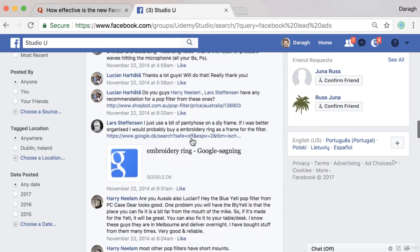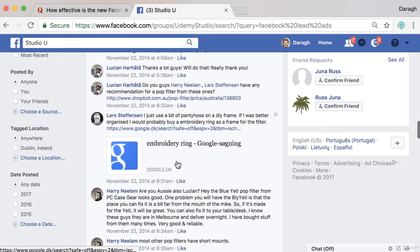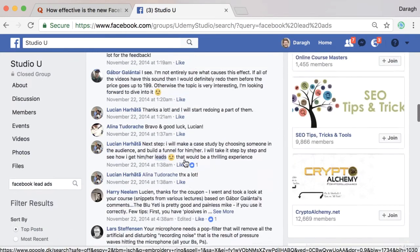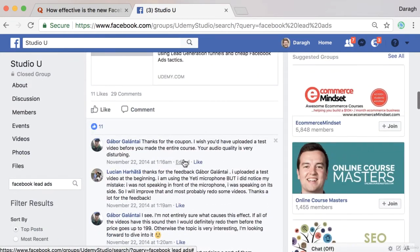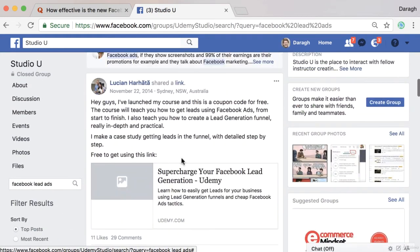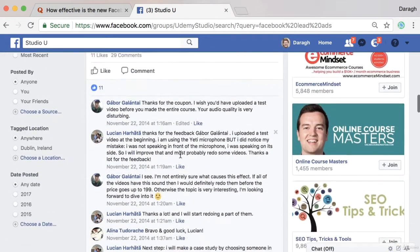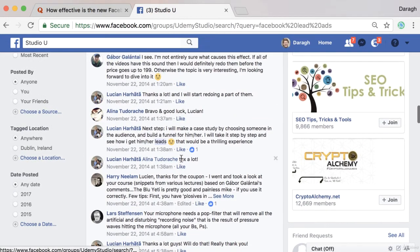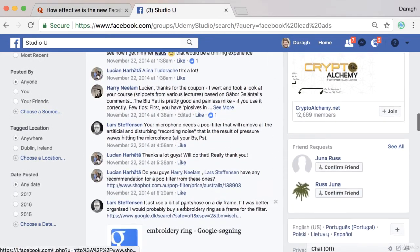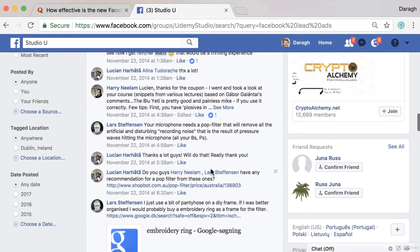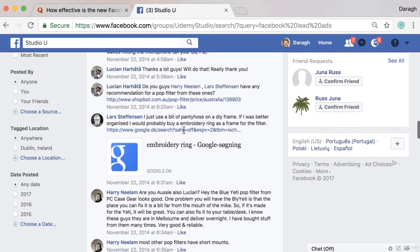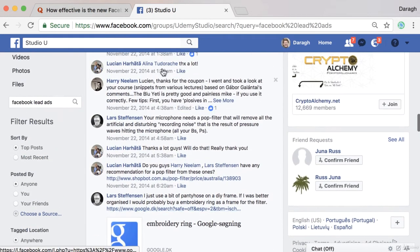And what you could do is in the comments, say something like, if they're saying what would be an effective way to market my business, you could say you should try lead ads, they're extremely effective. And then you could link off to your answer on Quora where you've really given more details on that. So that is a way you can do it.